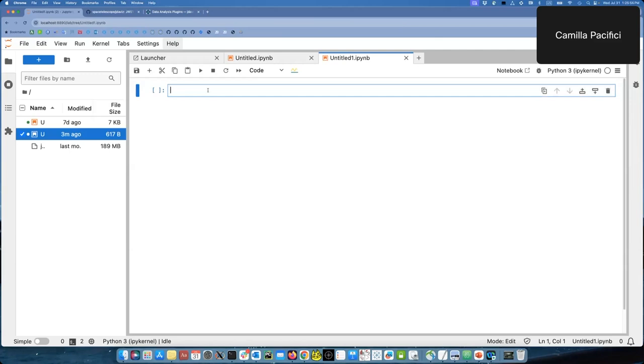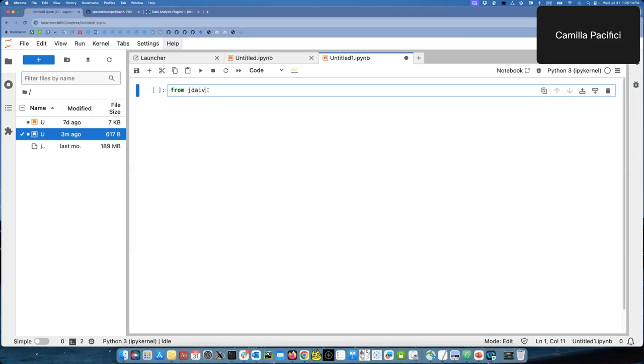First of all, we need some ingredients to do this because it will require using the interface of JDAVIS, but also coding in the notebook. So first, we need to import QBIS as we will be working in QBIS. So from JDAVIS, import QBIS.